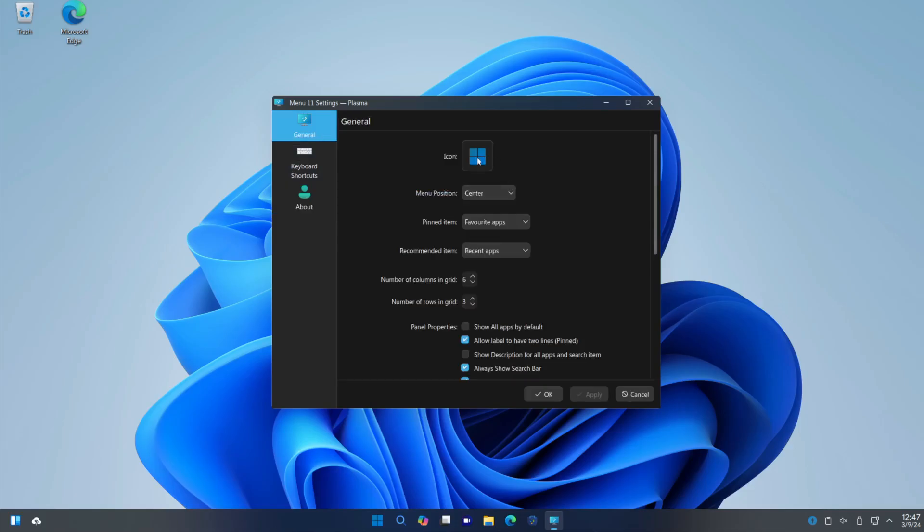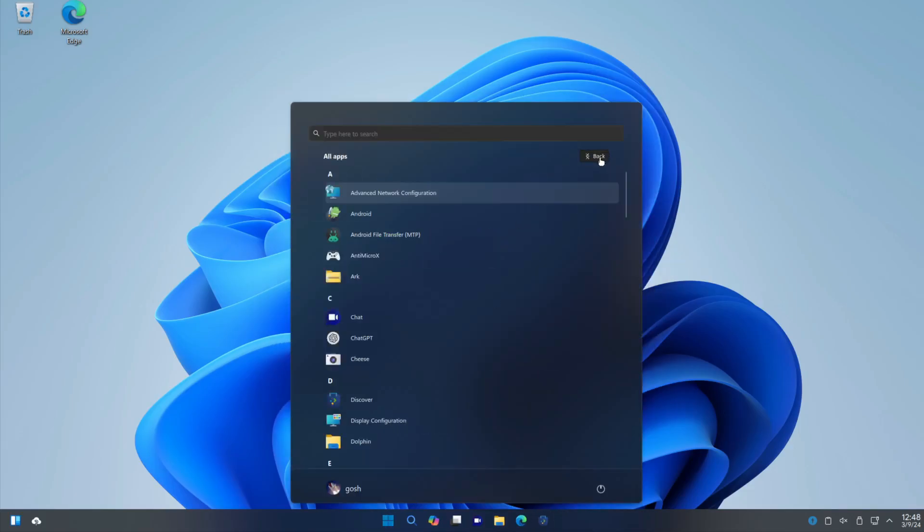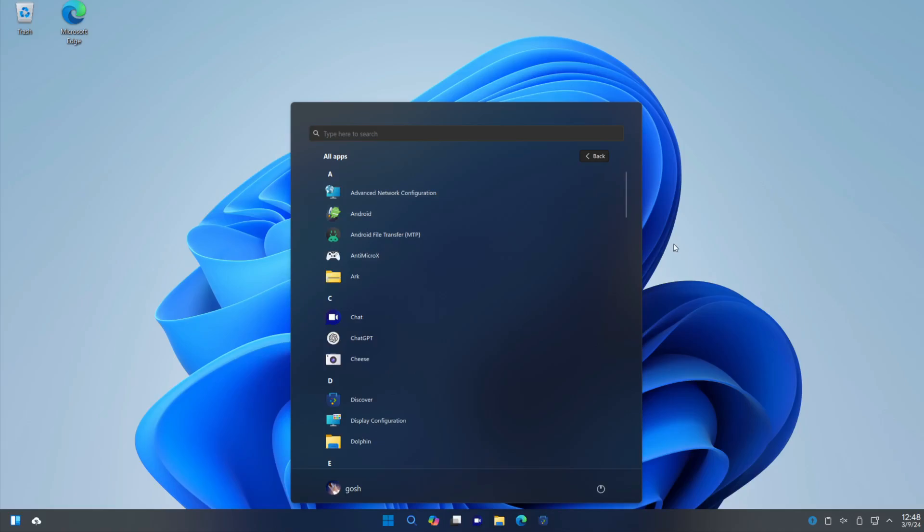And they have of course gone ahead and used the Windows icon. Yes, if I click on that and go to All Apps, you're going to see Android Subsystem. The irony of course is that is going to soon be removed from actual Windows in upcoming releases.